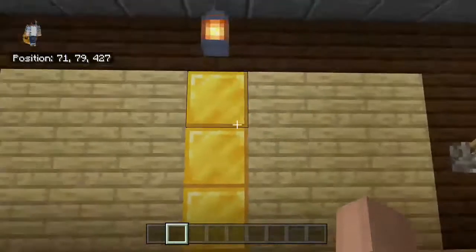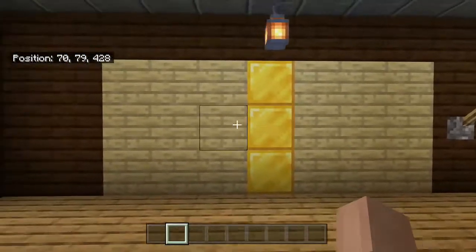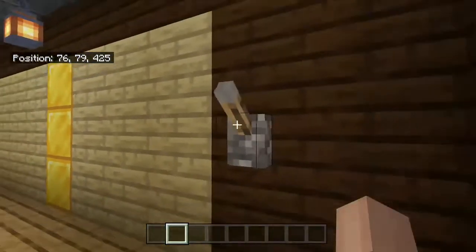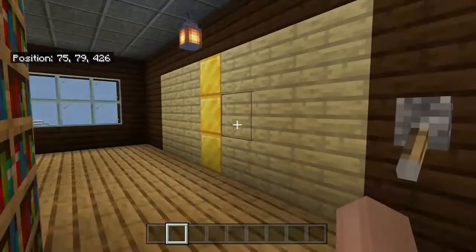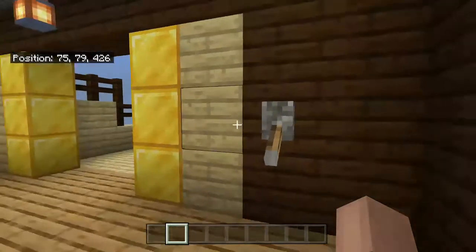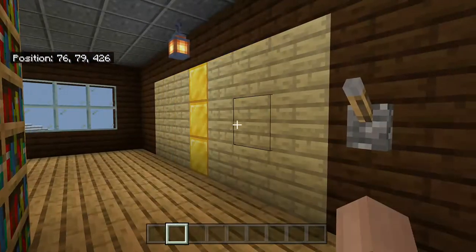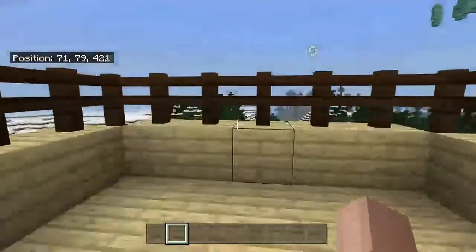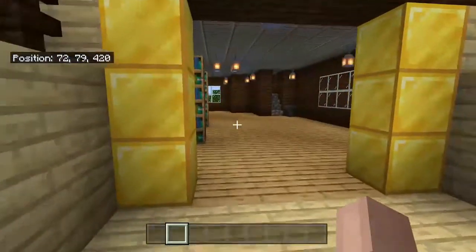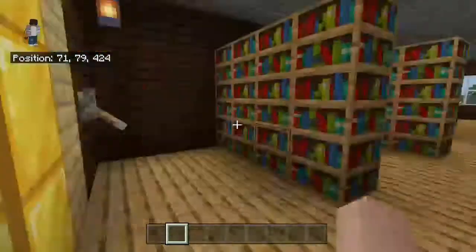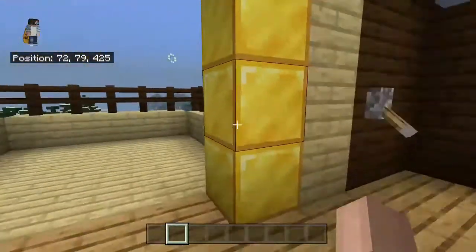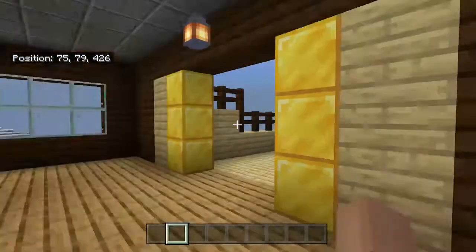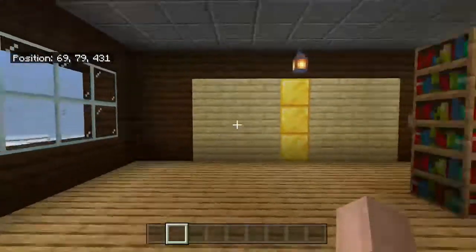Today I'm going to show you how to make a door using redstone and commands. When you flick a lever, the door opens so you can go out on your balcony, and when you flick it again it closes, so you're safe.